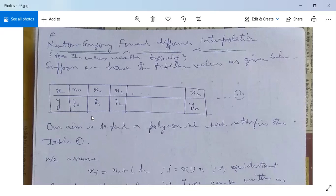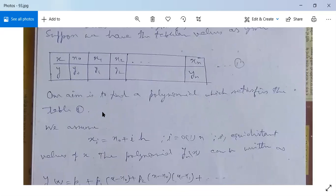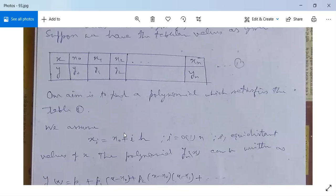Our aim is to find a polynomial which satisfies this table. Suppose xi = x0 + ih, where i = 0, 1, 2, ..., n, and these are equidistant values of x. This means x1 - x0 = x2 - x1, and so on, xn - x(n-1) are all equal, so the values are equidistant.